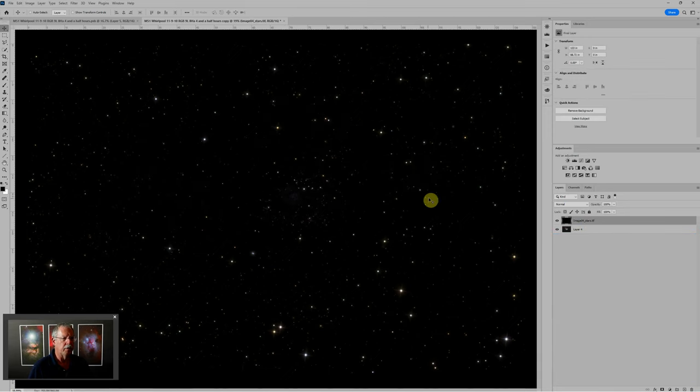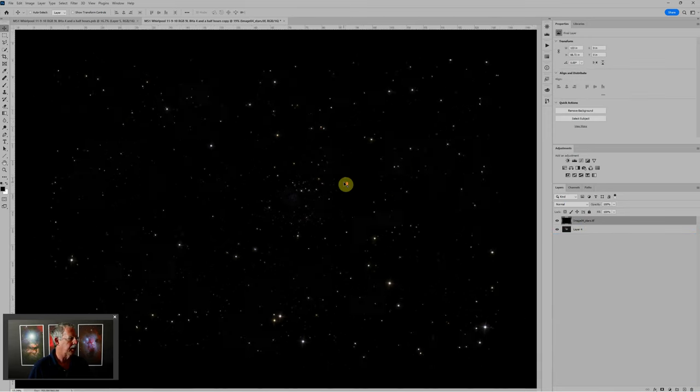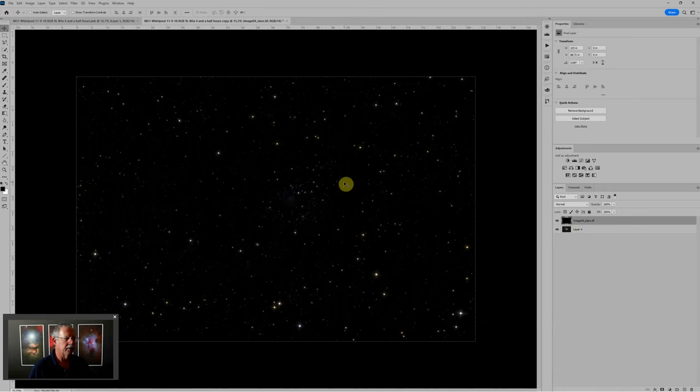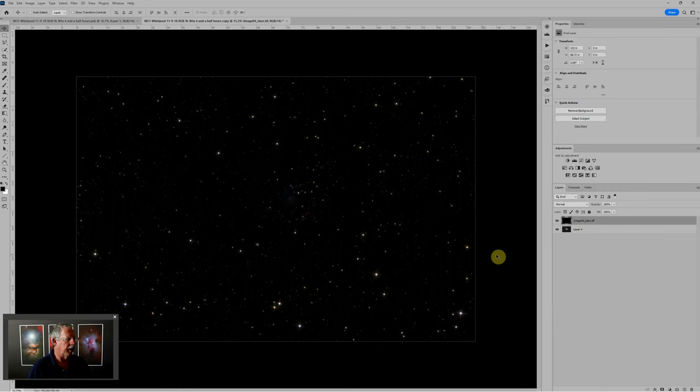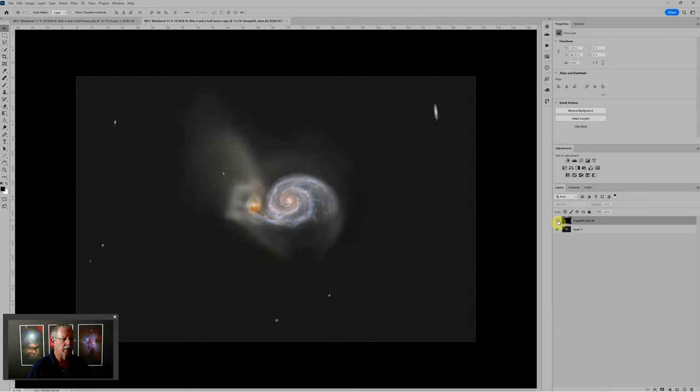This is what you would typically see coming out of PixInsight when you do star removal with something like Star Exterminator. You have a layer of stars and you have a layer of the background.